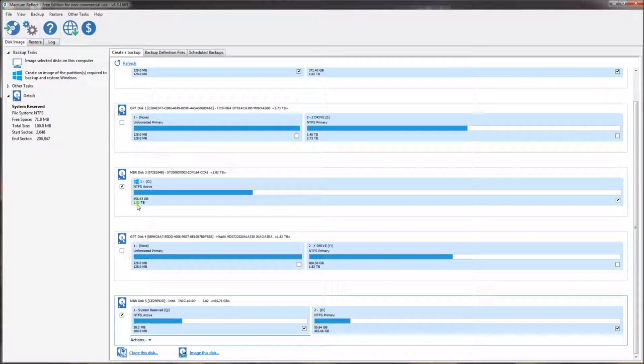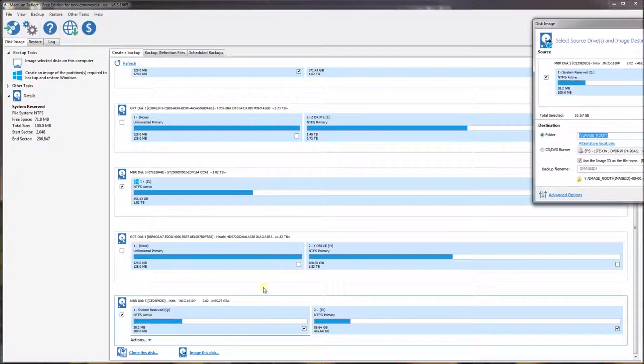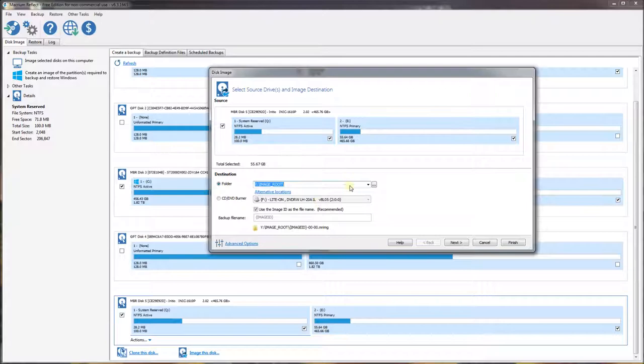I am going to image this disk. I could also clone it if I have another hard drive, but because I only have one docking station, which fits one hard drive, I am going to image it to the disk first, and then I am going to restore it onto my other hard drive by swapping it out on the docking station.